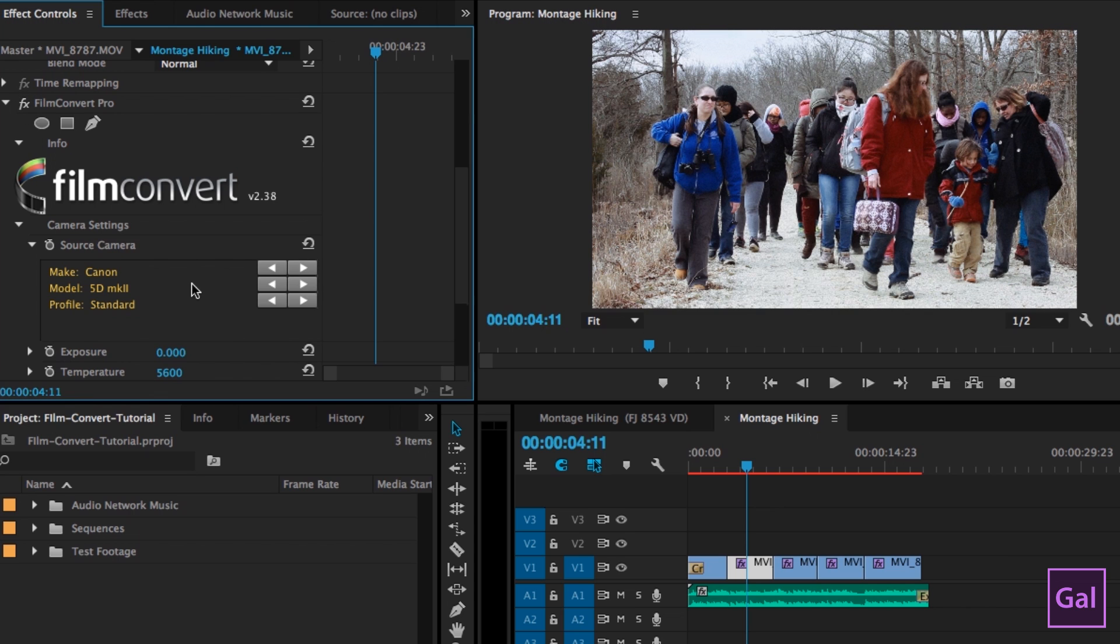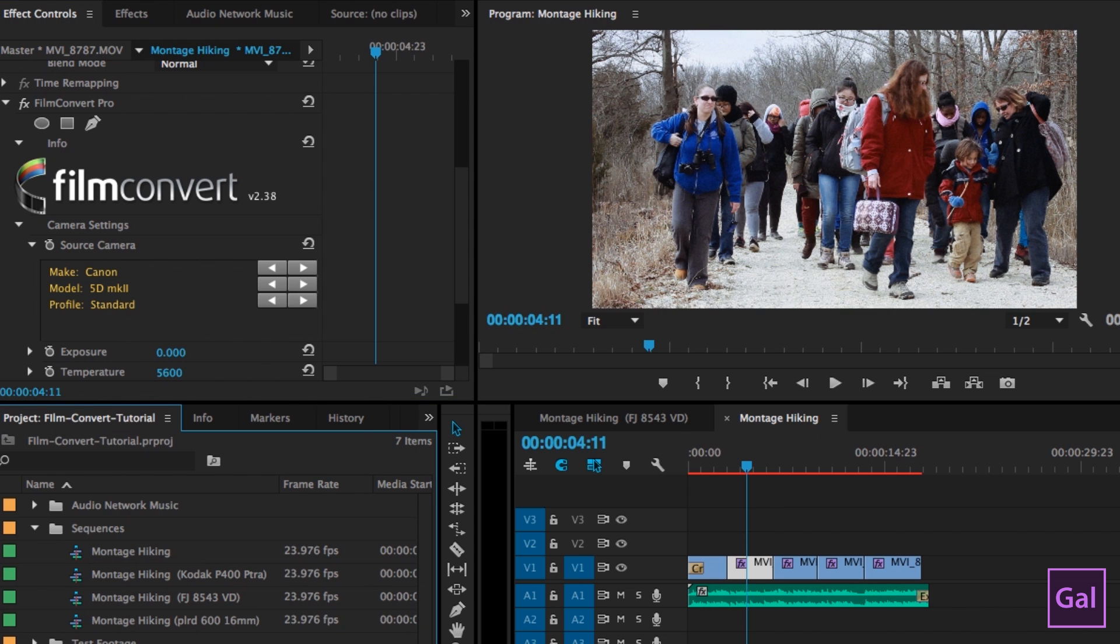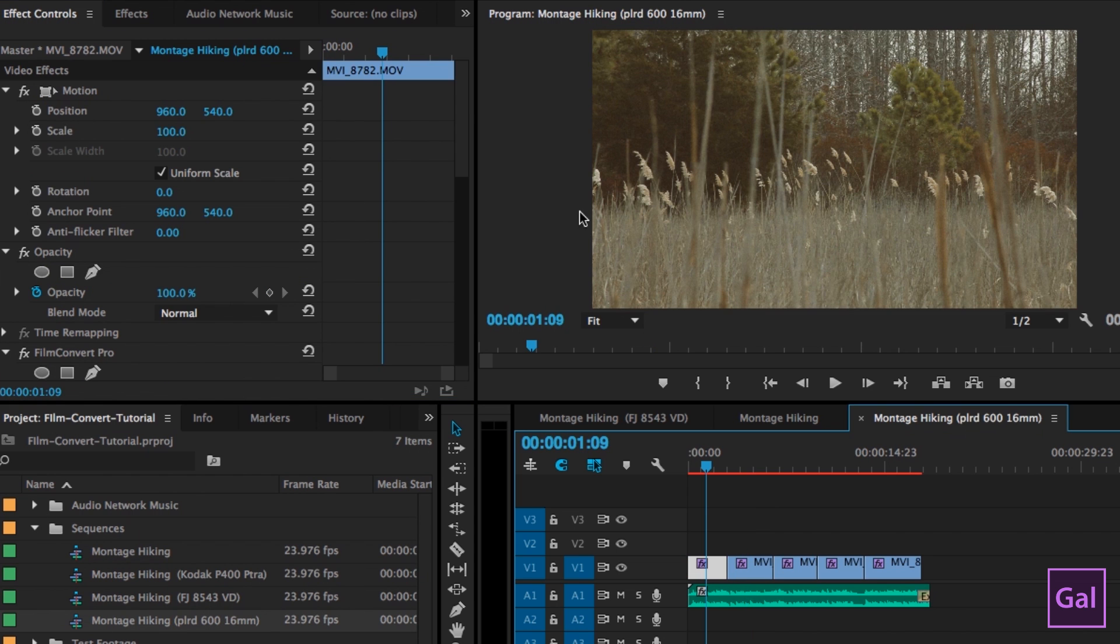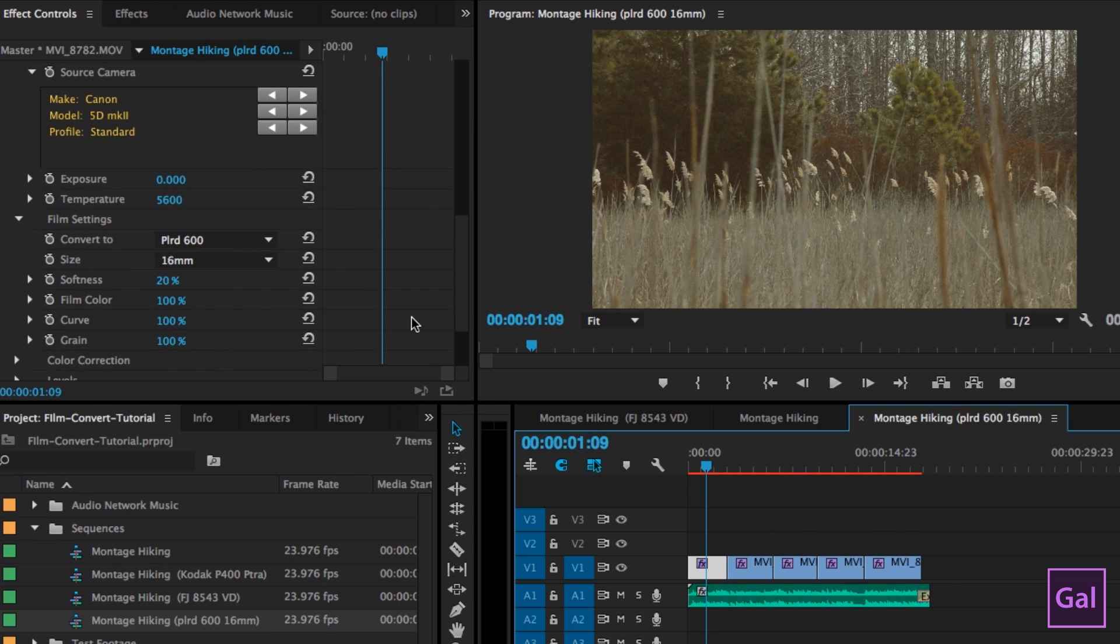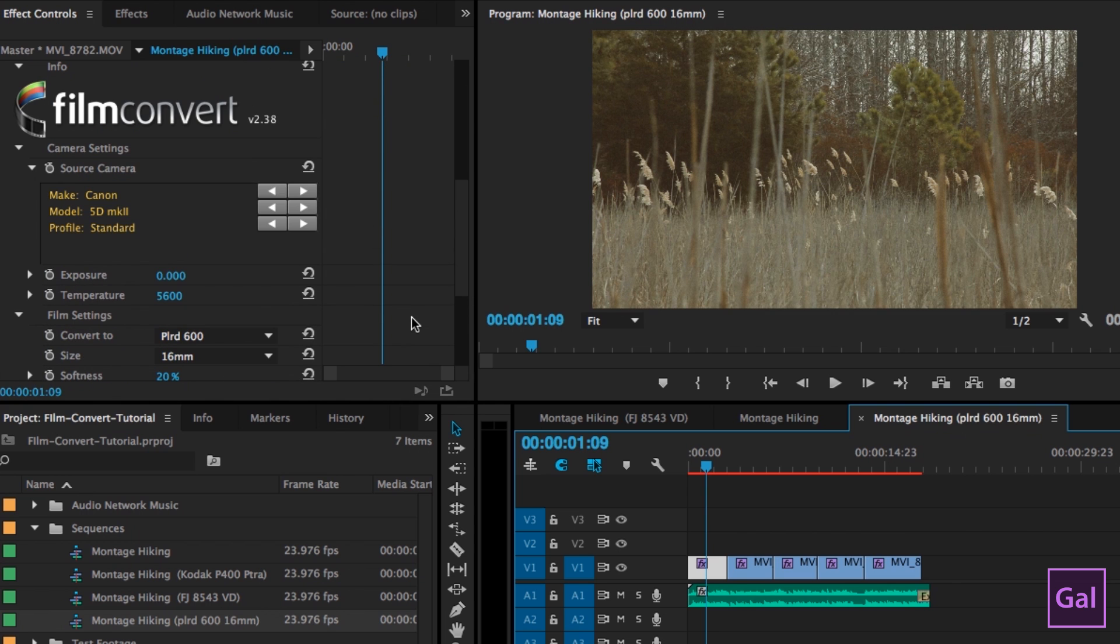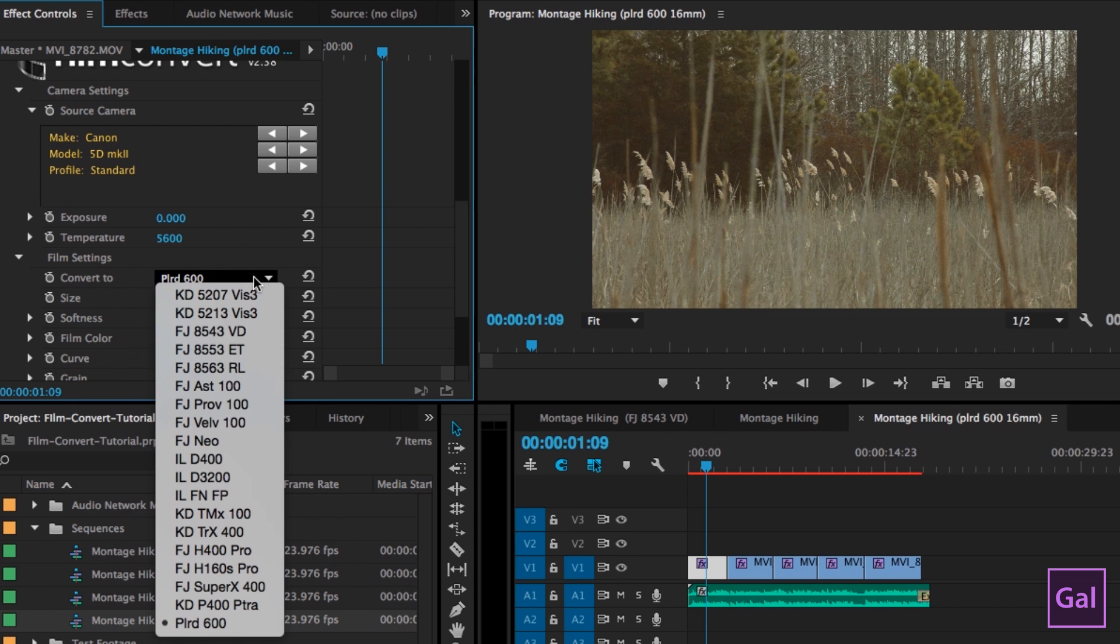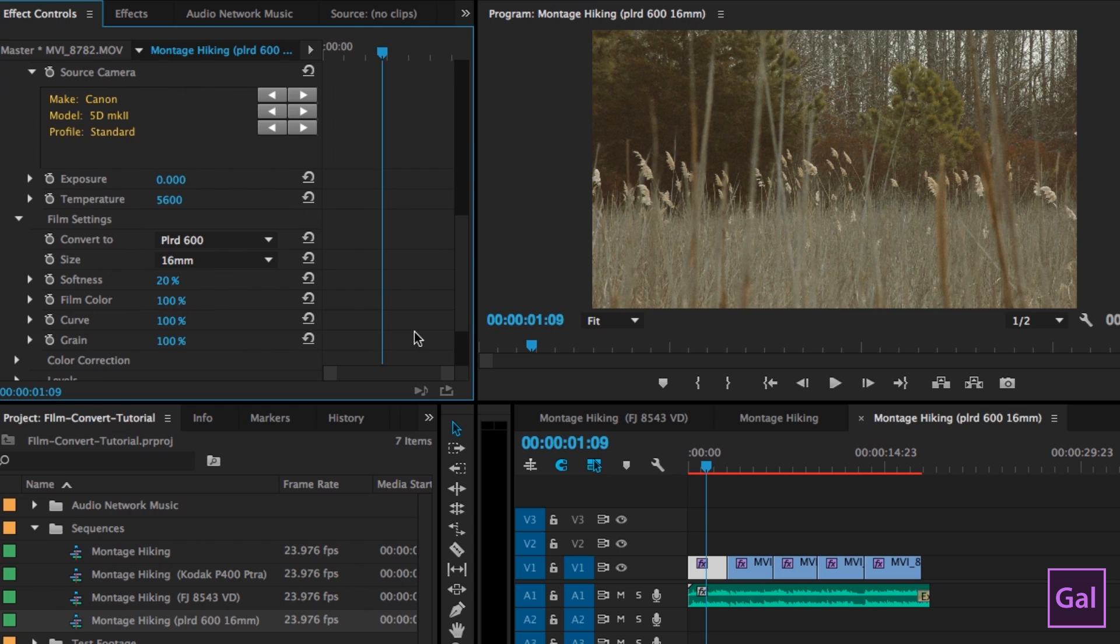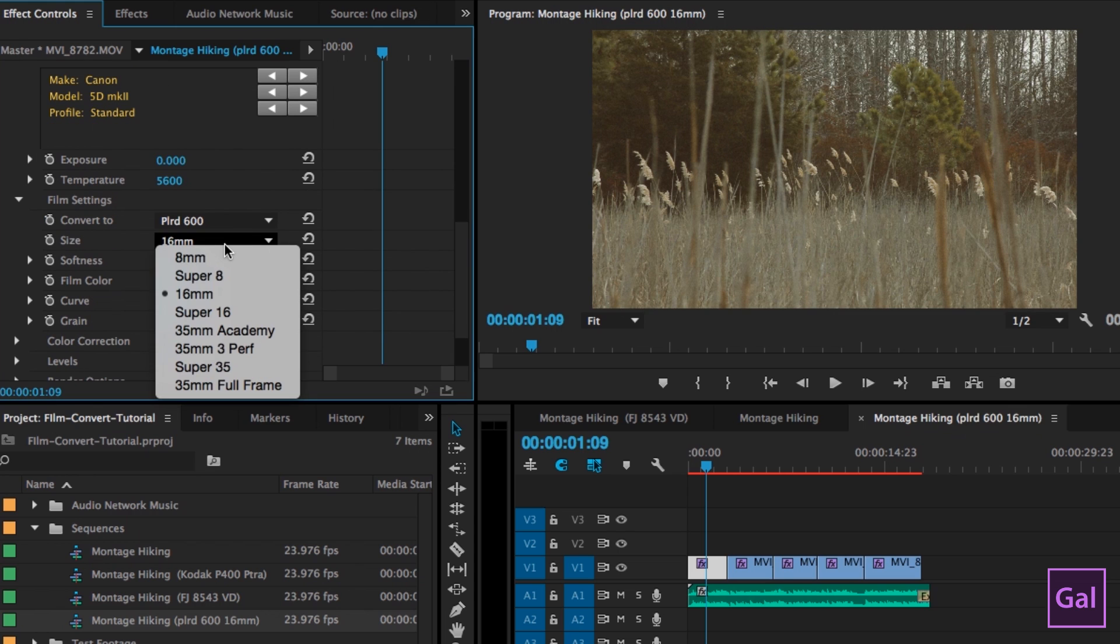So that's how you do it. I can also show you another look that I applied. I actually made these sequences beforehand. I did a Polaroid 16 millimeter frame size filter. So you can see it's really different. It's a lot more vintage and old school looking. It's a Polaroid 600 film setting. And you can also see that the grain is quite high for this.